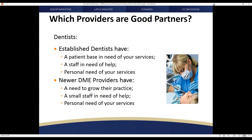A third area of providers that can directly affect your business is dentists. They fall in many of the same need categories as physicians and pharmacists. They have a patient base in need of your services — in many cases an even greater need because many patients don't have dental coverage and you can help in that regard. Their staff may also need your help. By delivering different dental coverage insurance programs, you can greatly assist their accounts receivable department and contribute to the financial viability of a dentist's office.